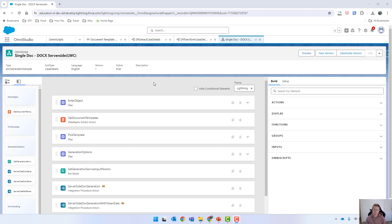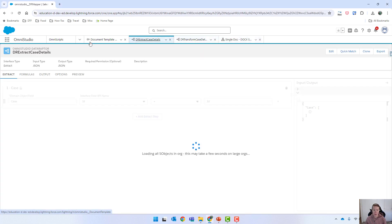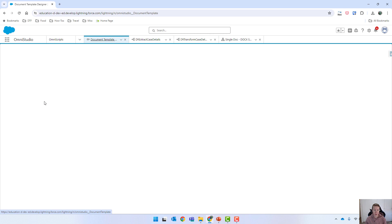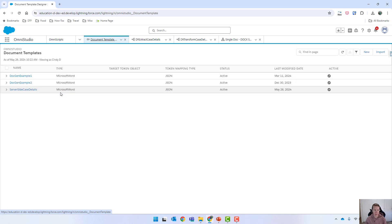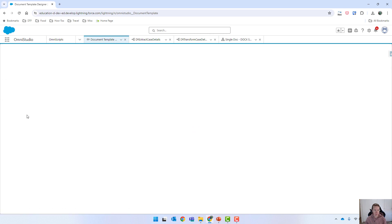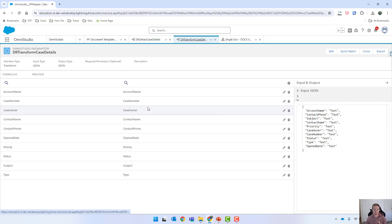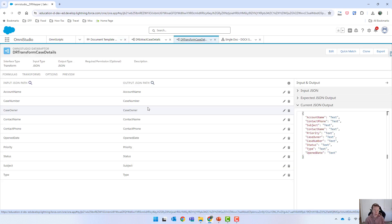What we went through in the last video is that we had our extract and our transform which were defined on the document template. So if I open this one up, you can see that we had those defined there. With the token data map it completely ignores those two DataRaptors and sends through its own.